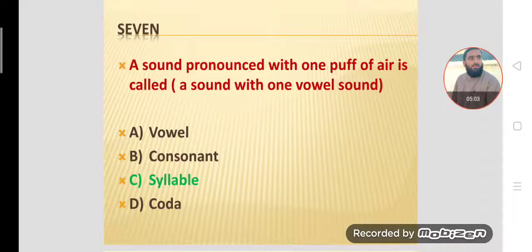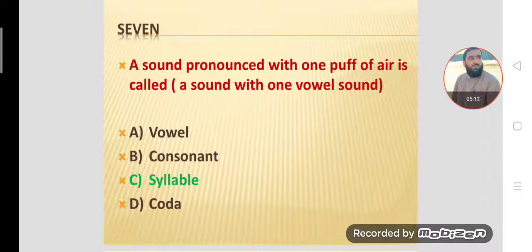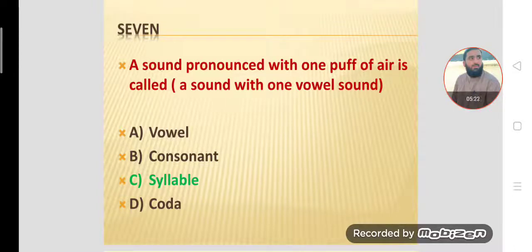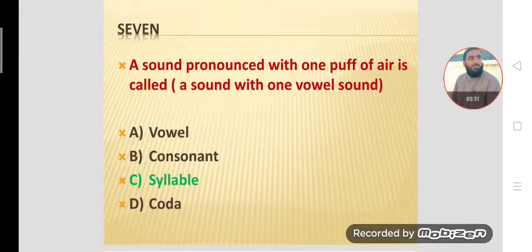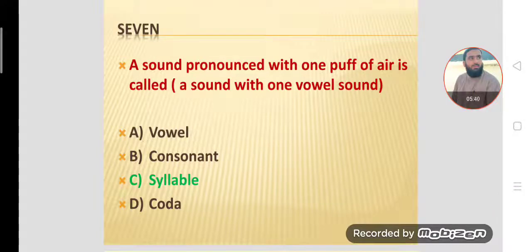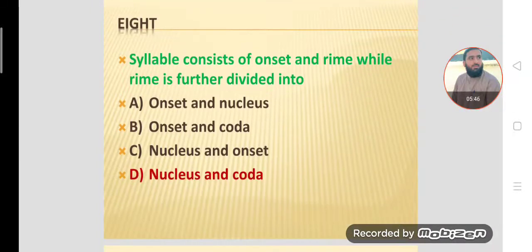MCQ number seven: A sound produced with one puff of air, or a sound containing one vowel sound, is called a syllable. In a syllable, one vowel sound is a must. For example, 'cat' contains one vowel sound, which makes it one syllable. That one vowel sound is the core of the syllable.